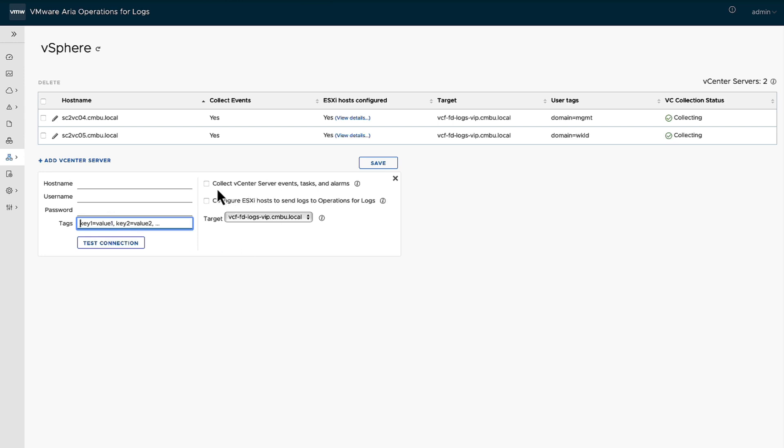Other things to do is to highlight or check off the collect vCenter events, as well as configure ESX host to send logs to operations for log. You don't have to do this, but it just makes your life so much easier when you're looking and trying to identify ESX problems.